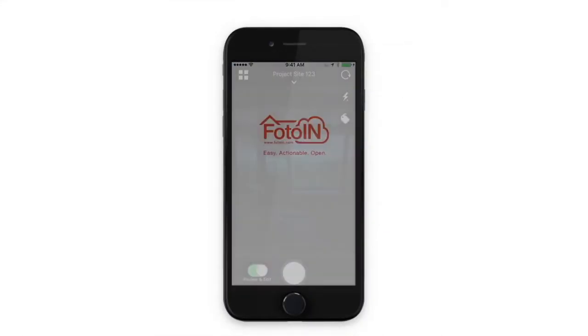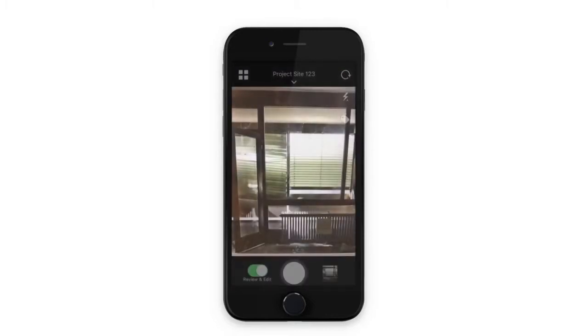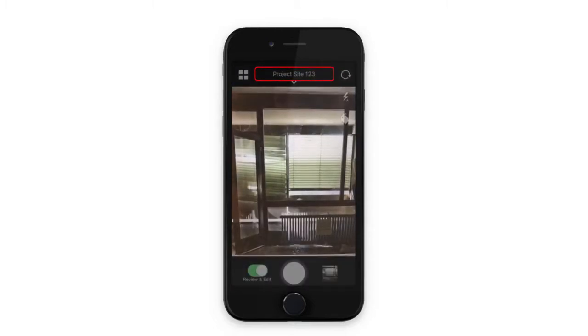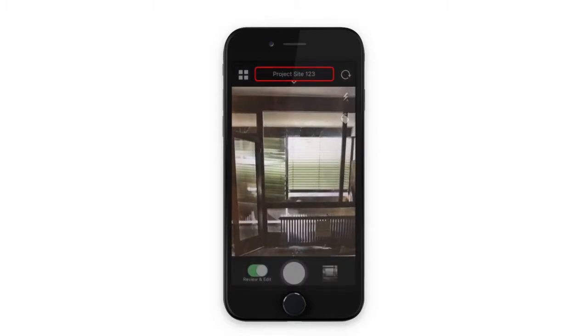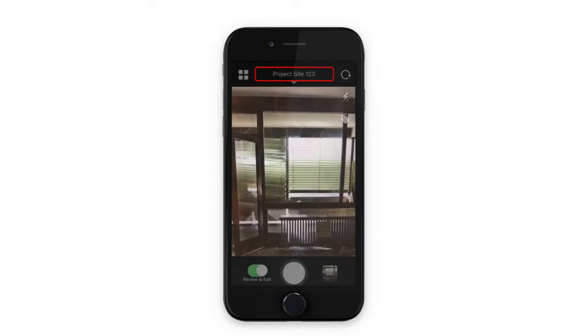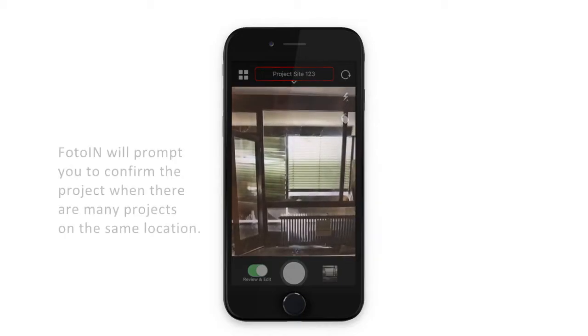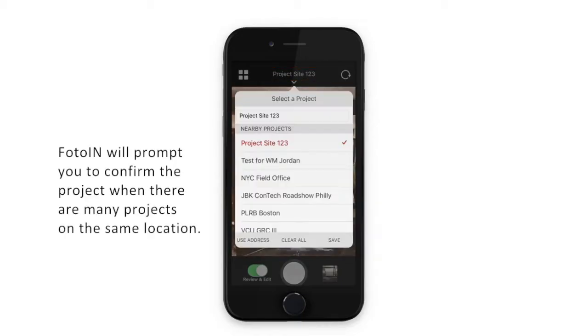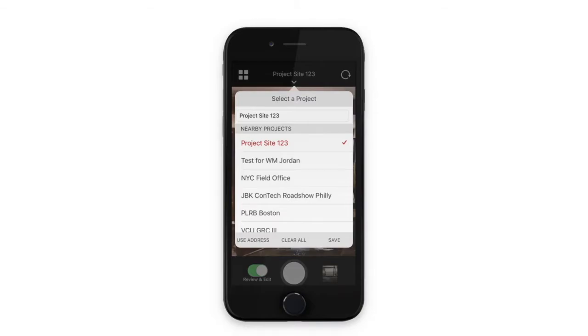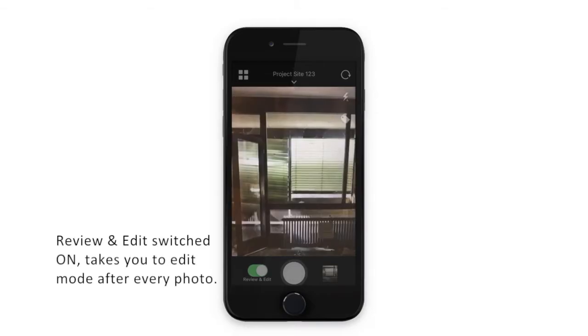Opening the app takes you straight into the camera to start snapping photos. Preview your project location at the top of the screen. PhotoIn will prompt you to confirm the project when there are many projects on the same location. You can select from a list of nearby projects or type in the project name to search for the correct project.